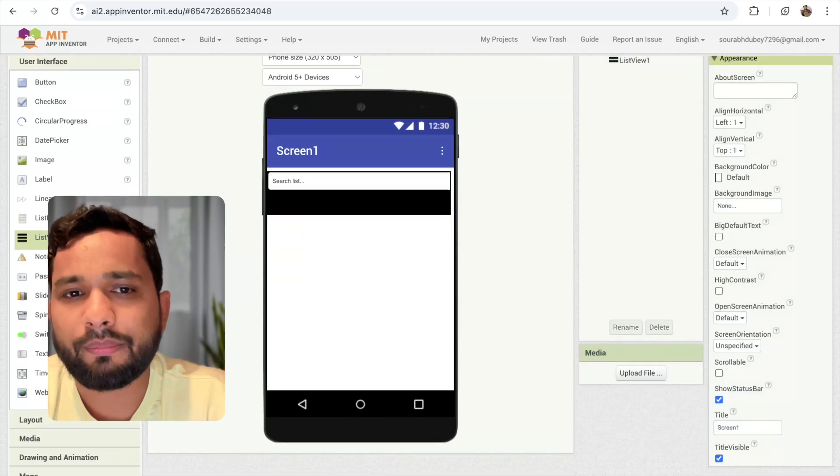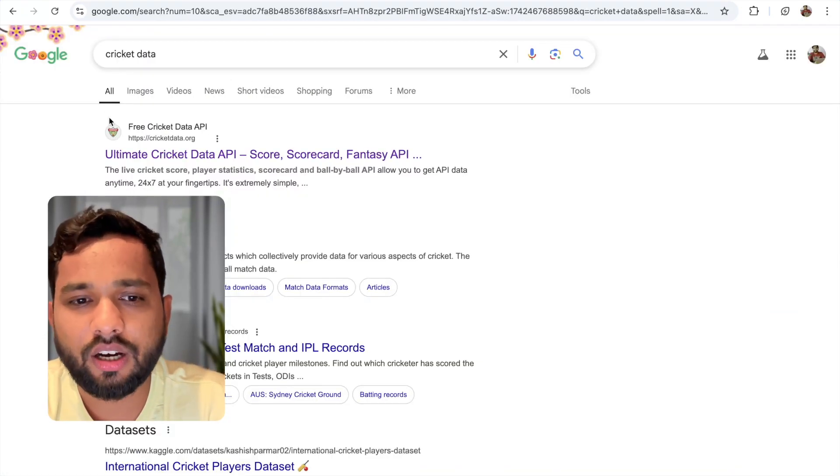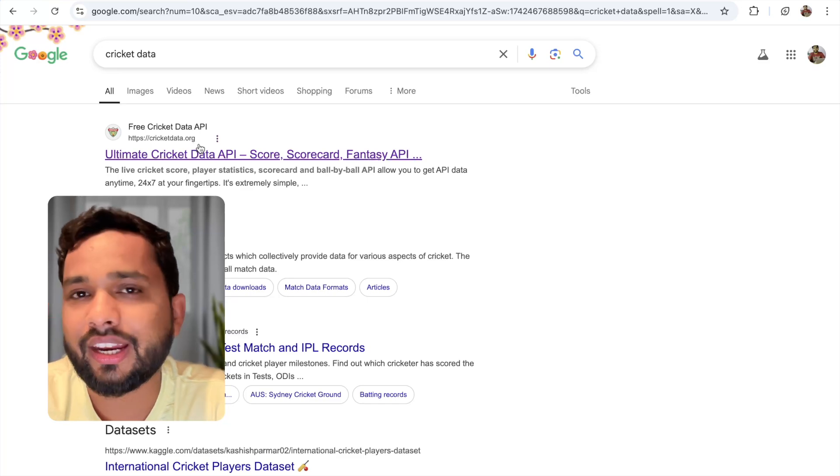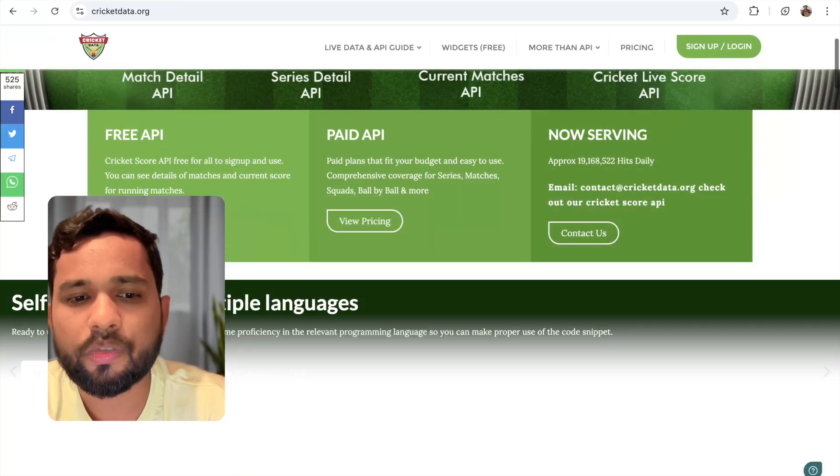Now we need to get an API. Search here for Cricketdata and you can see the CricketData.org website. Open that website.